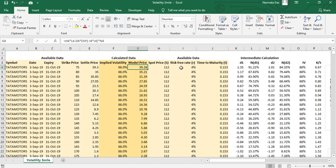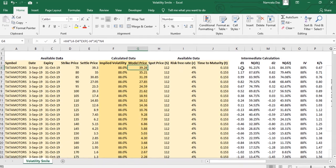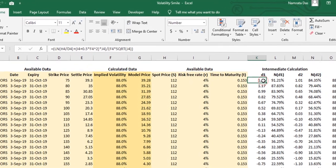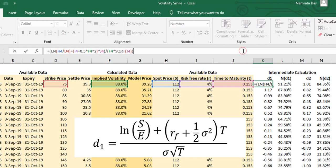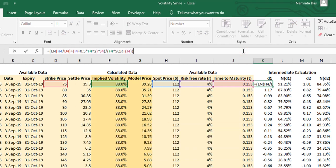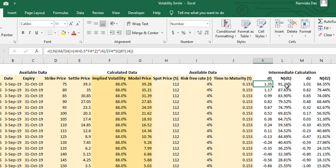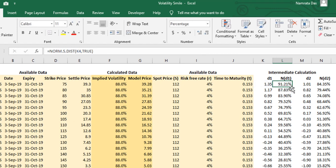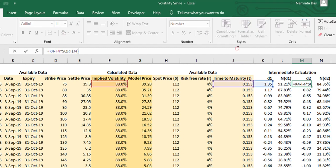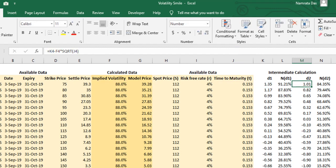First we calculate d1 as given by the formula discussed earlier. Next we calculate N(d1). This is simply the cumulative probability for the value that we get in d1, and we use Excel's NORM.S.DIST function for that. Similarly, we calculate d2 and N(d2) values.